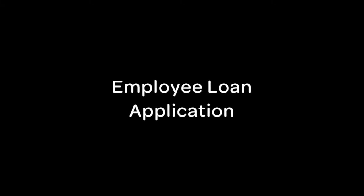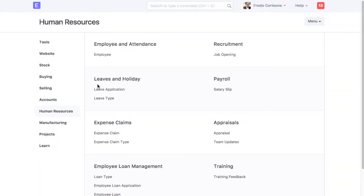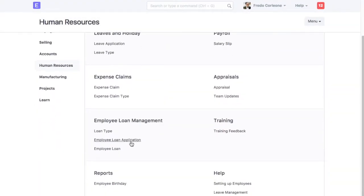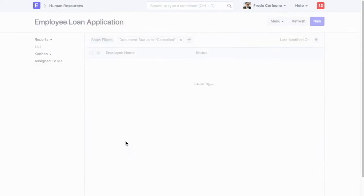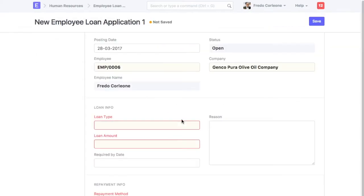Let's check how employee will apply for the loan. Now we are logged in as an employee who is applying for loan. To apply for the loan, create New Employee Loan Application. Select an Employee.